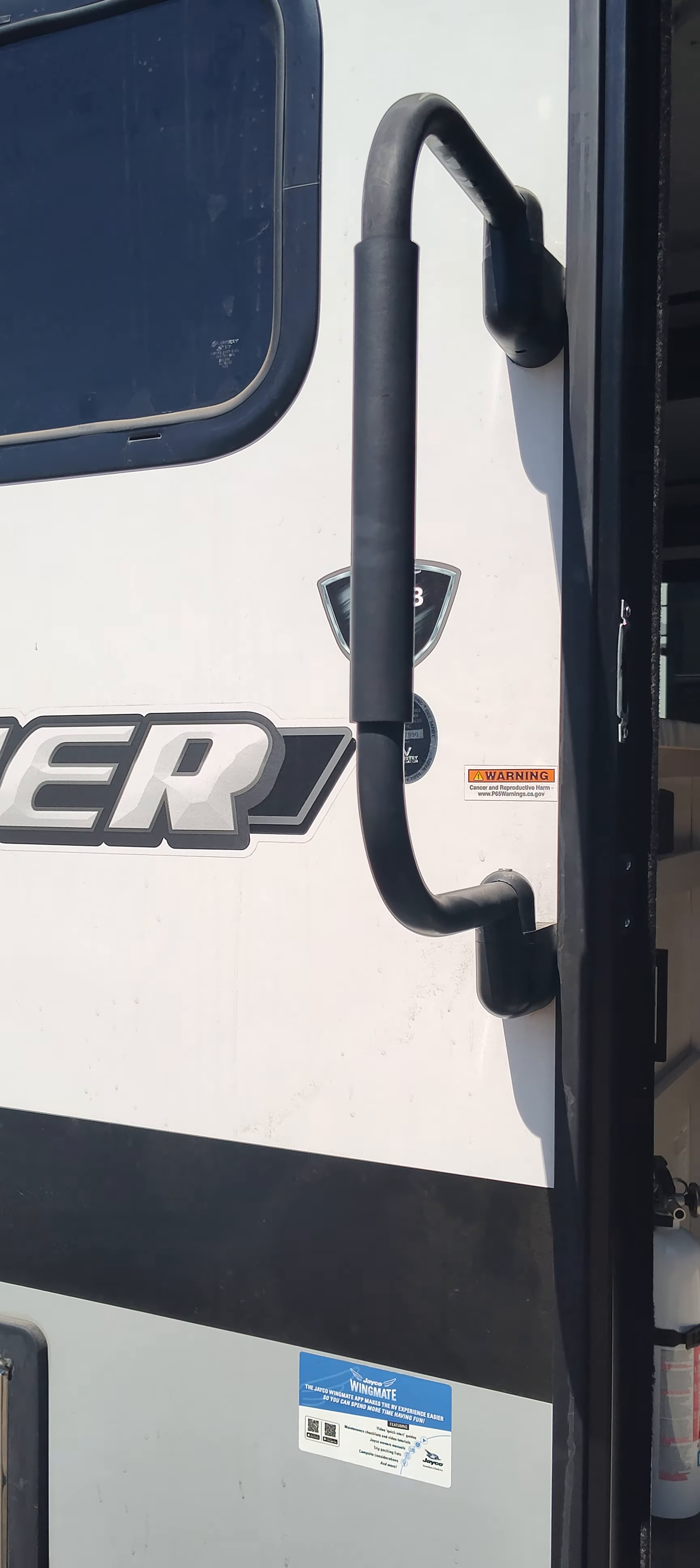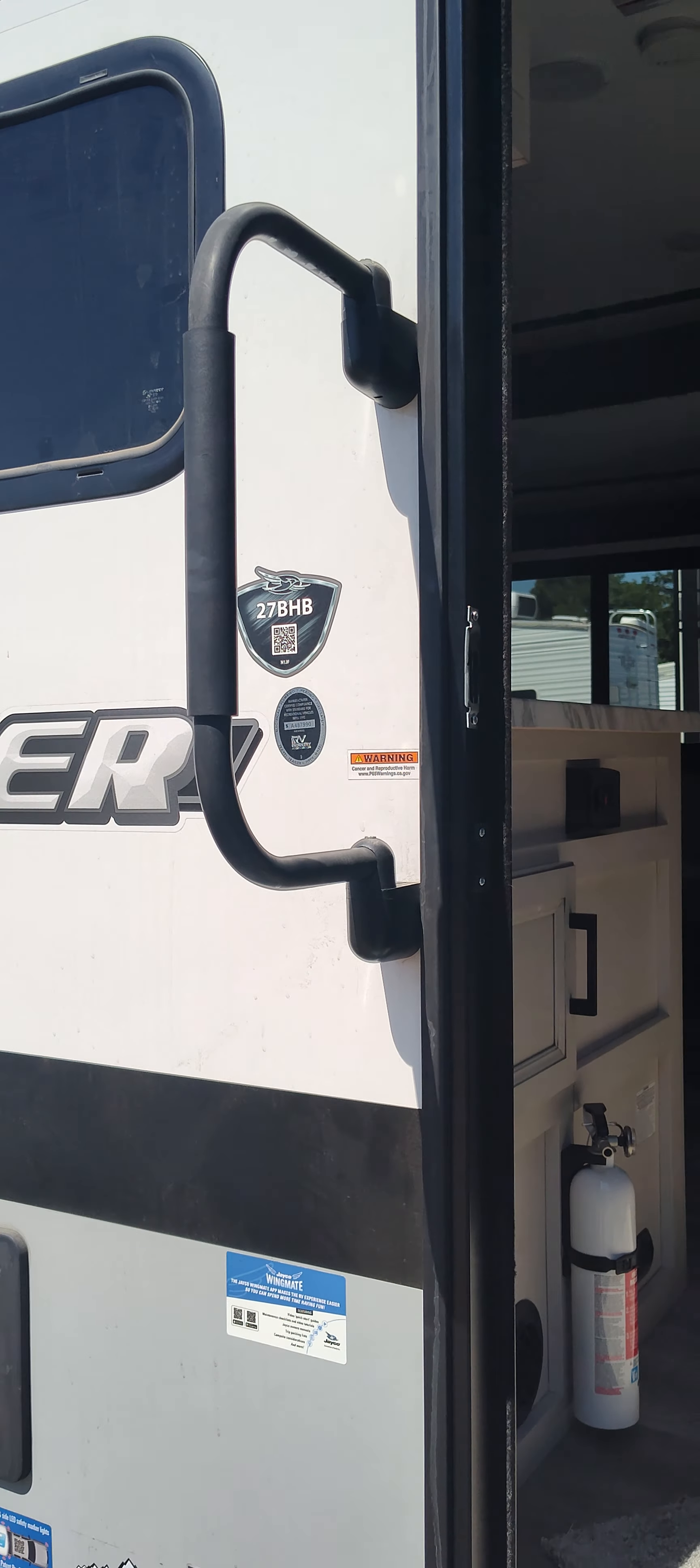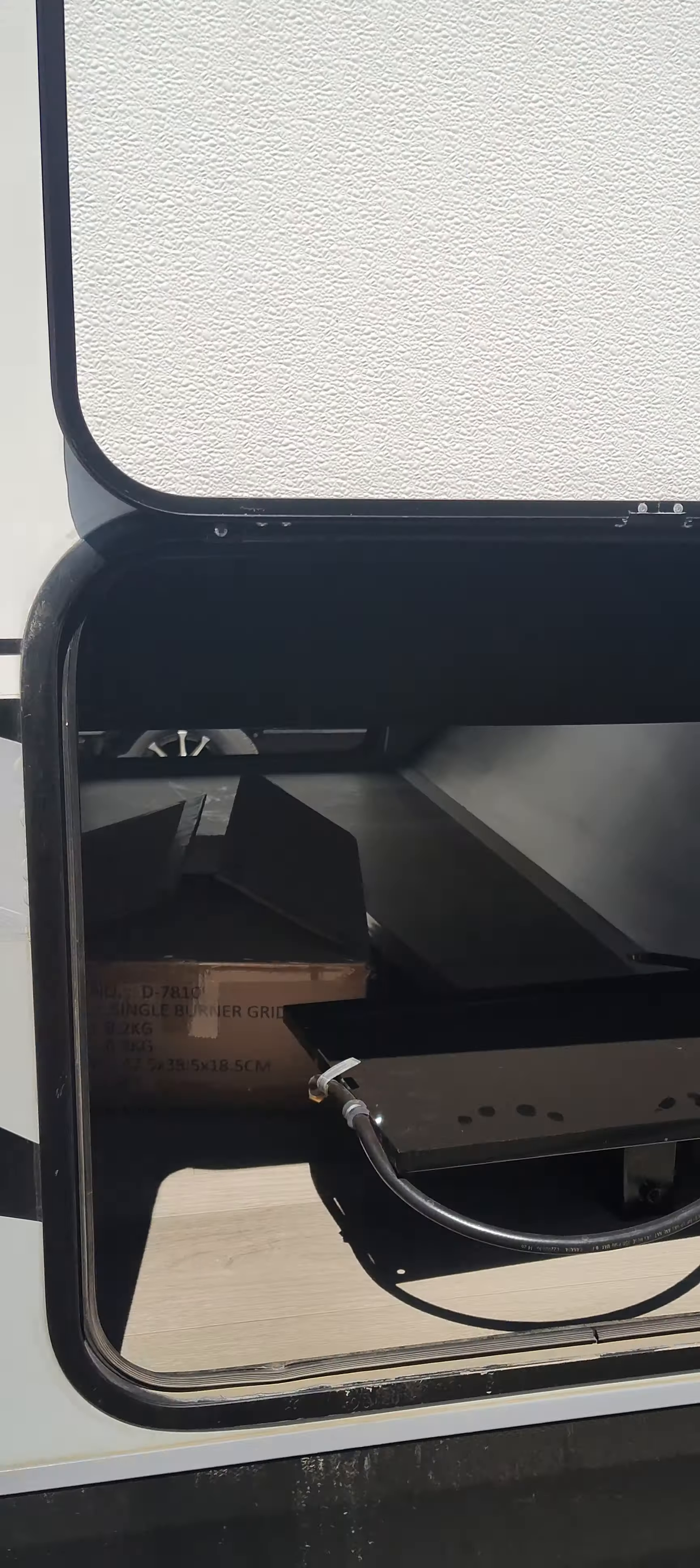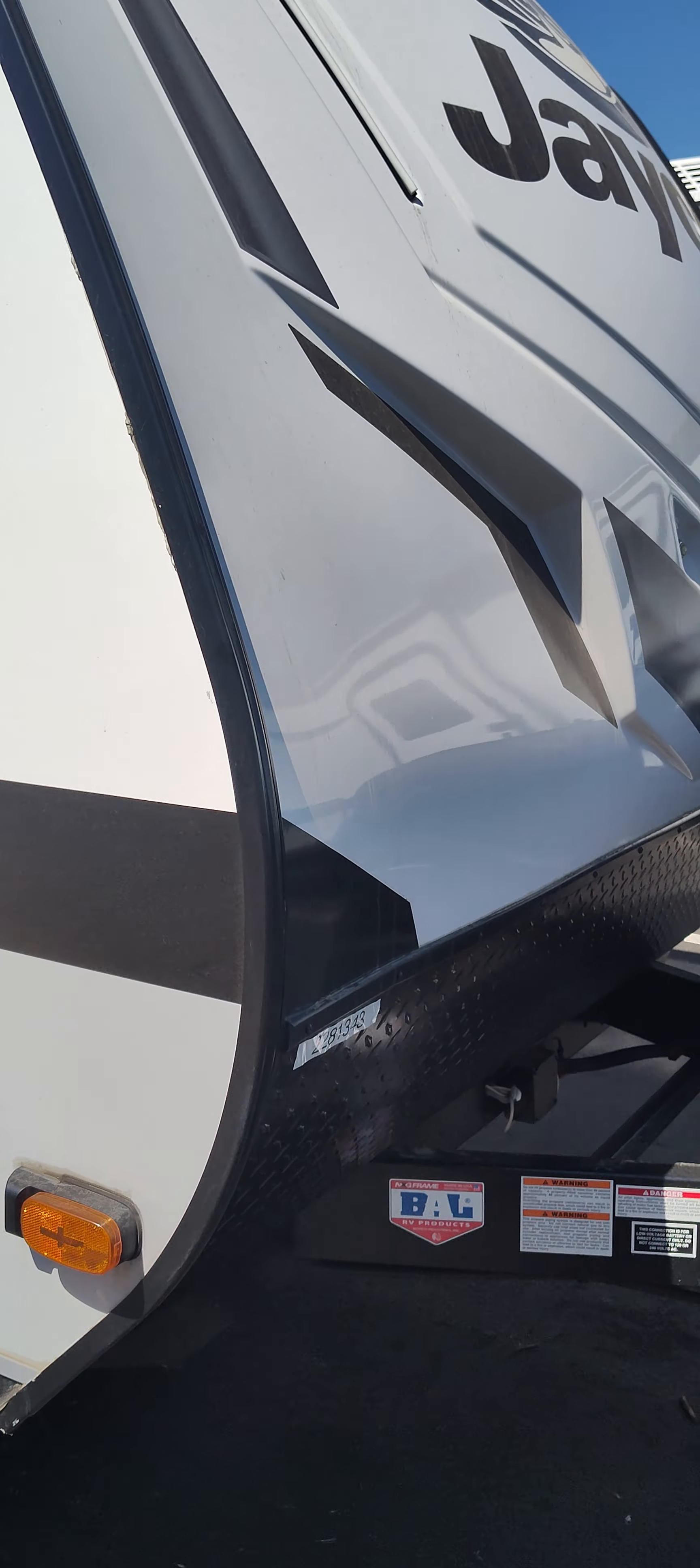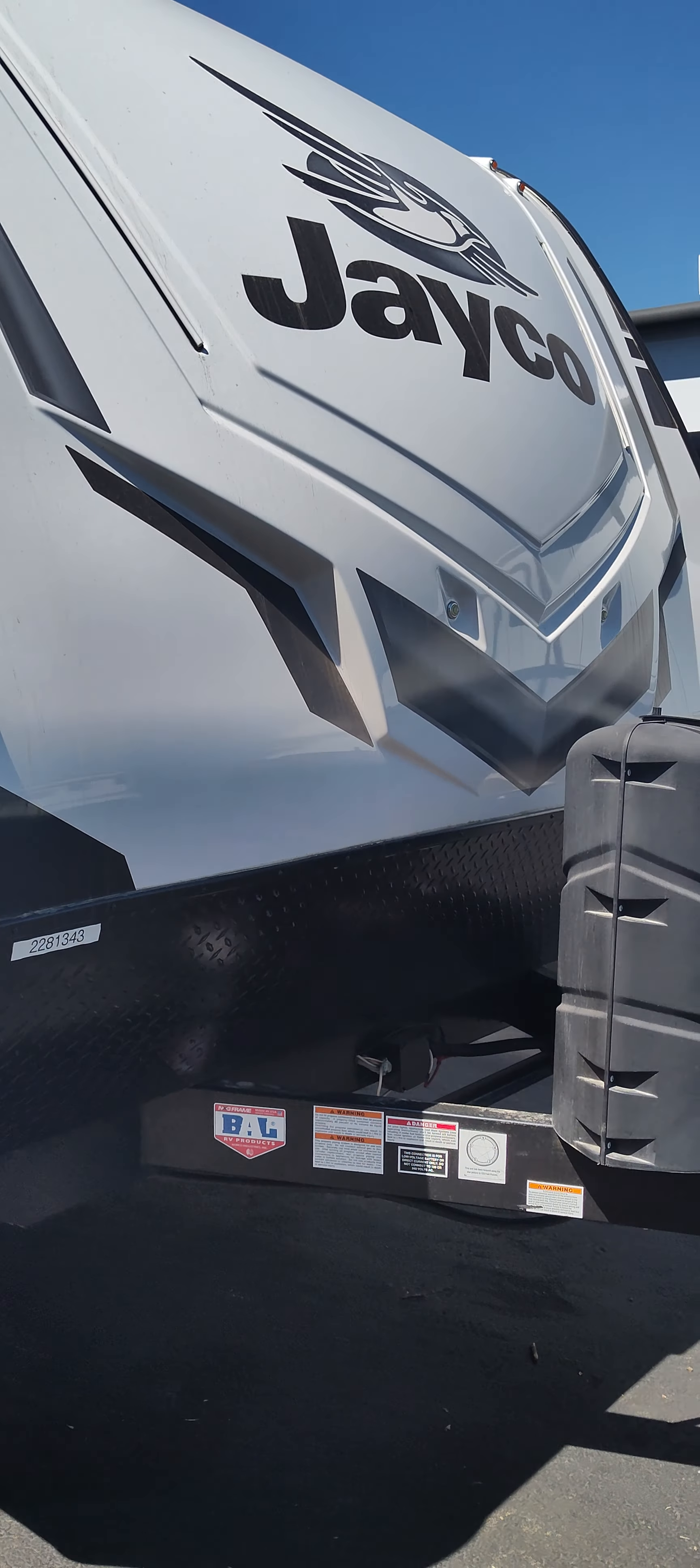This is the Jayfeather 27BHB, a 27-foot box. Let's take a look at this.